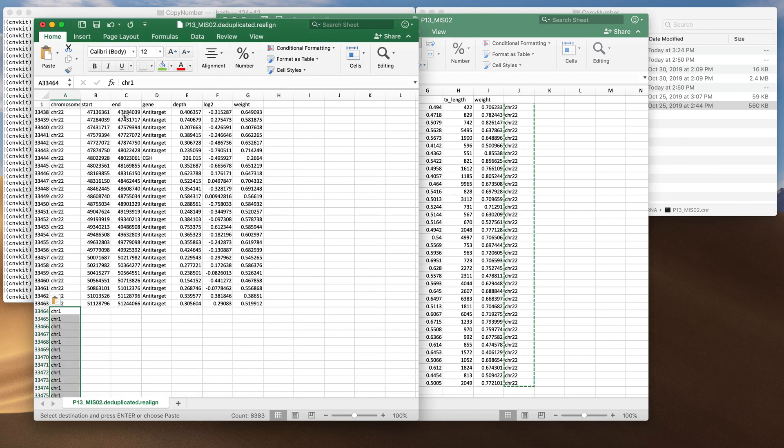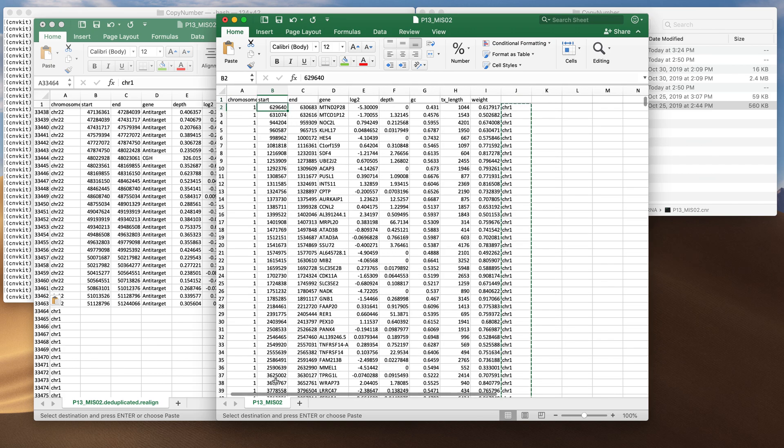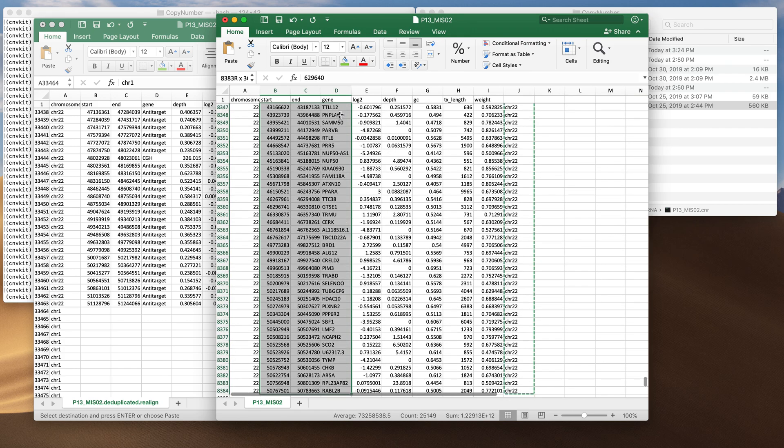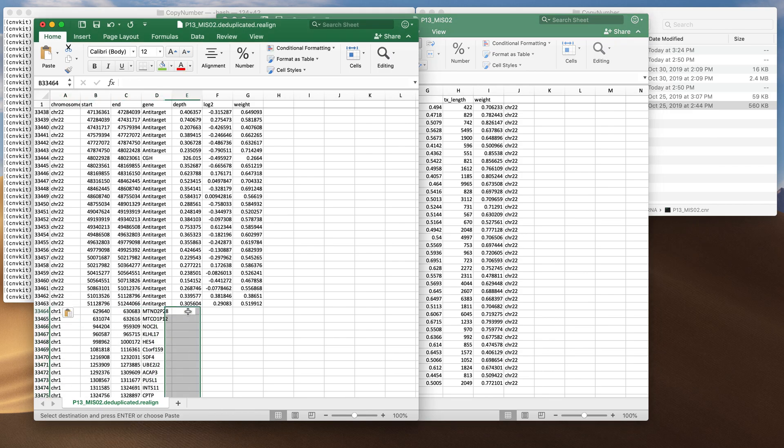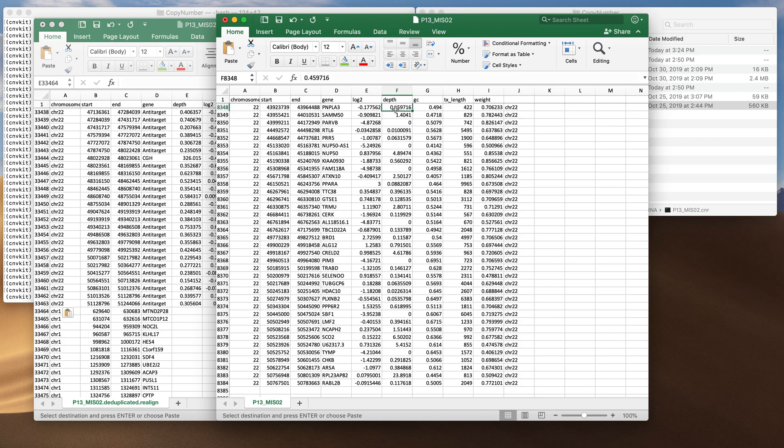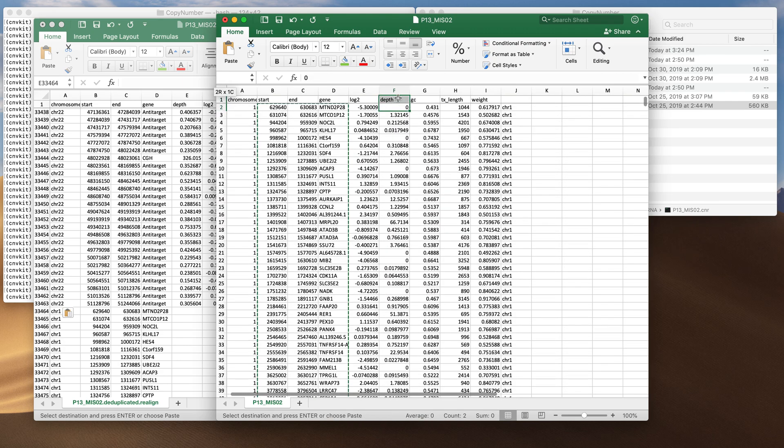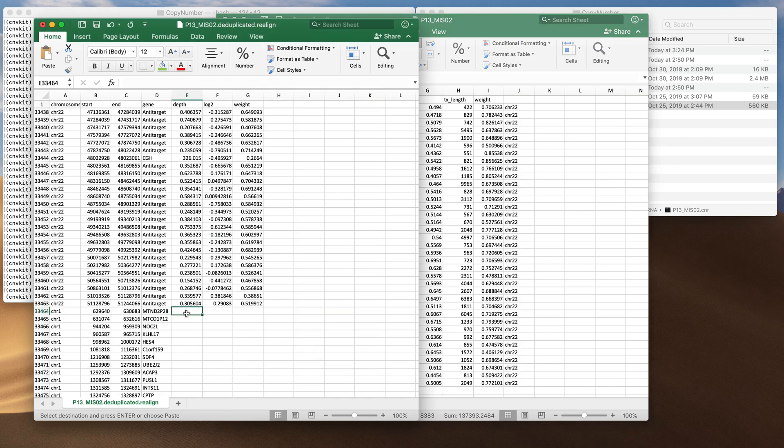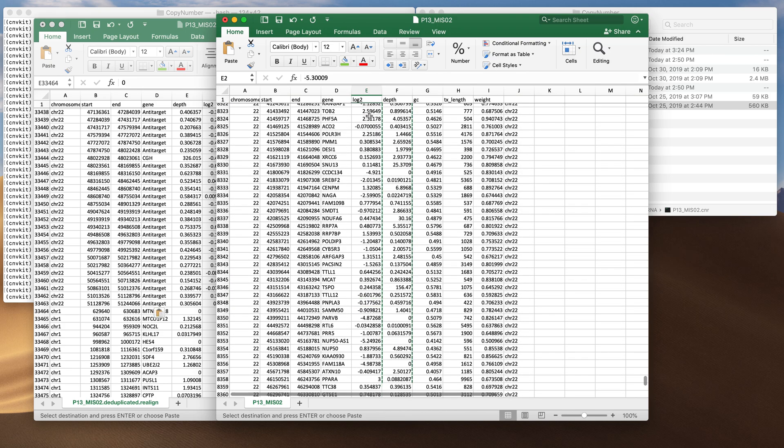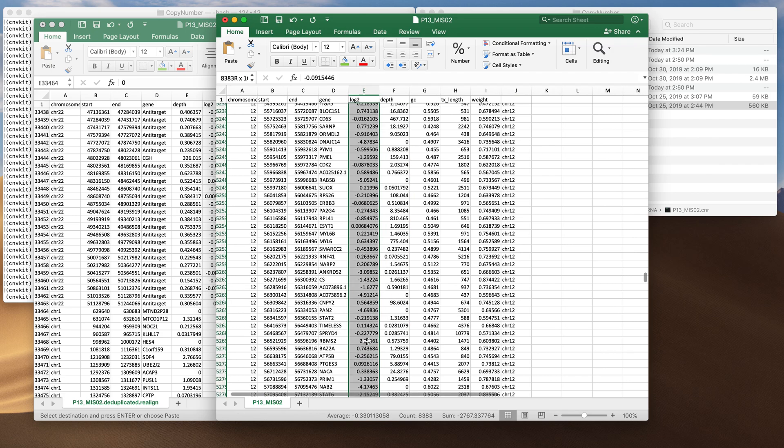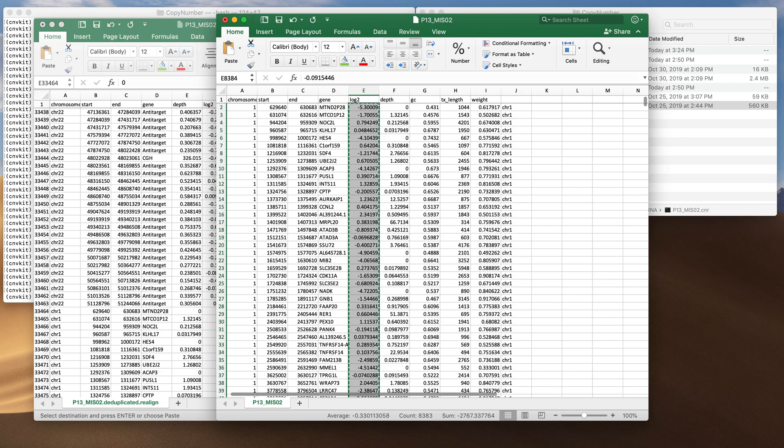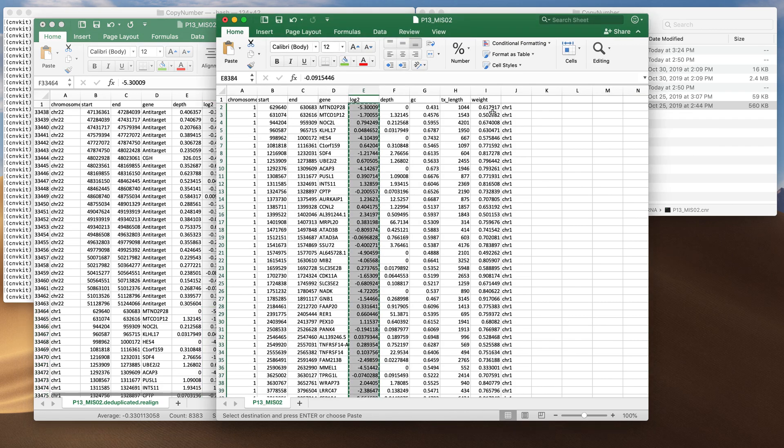Next we need start, end, gene and then depth. Fortunately we have start, end, gene. Depth is not the next column in the RNA-CNR so we'll just copy and paste these three. Now we need depth, log2, weight. Depth, these are a little out of order, be careful here or write a script to do this for you. That should be the safer way to do this. Log2 and finally weight.